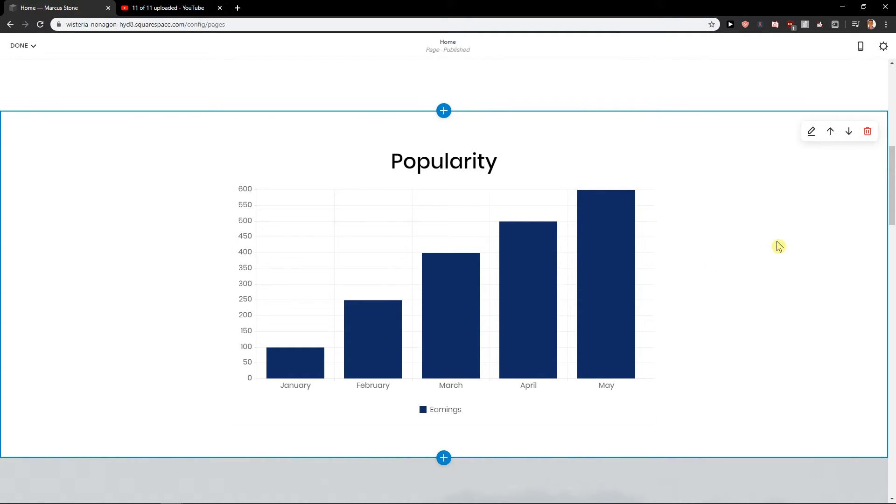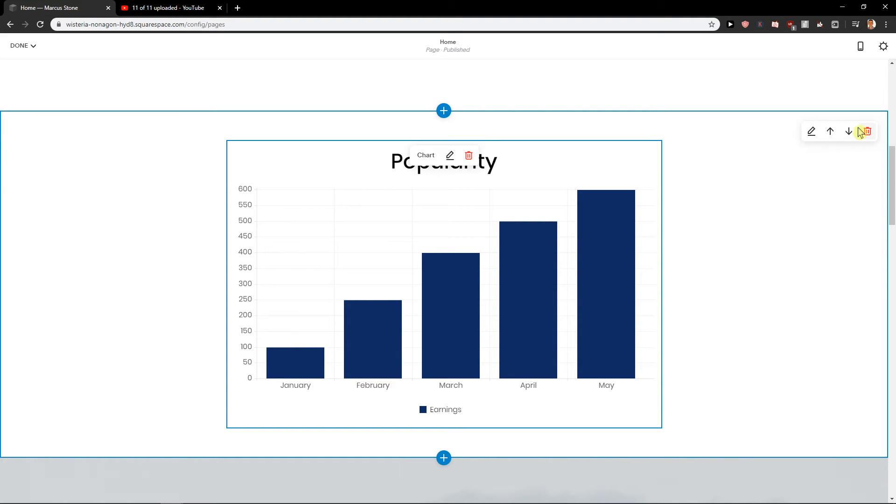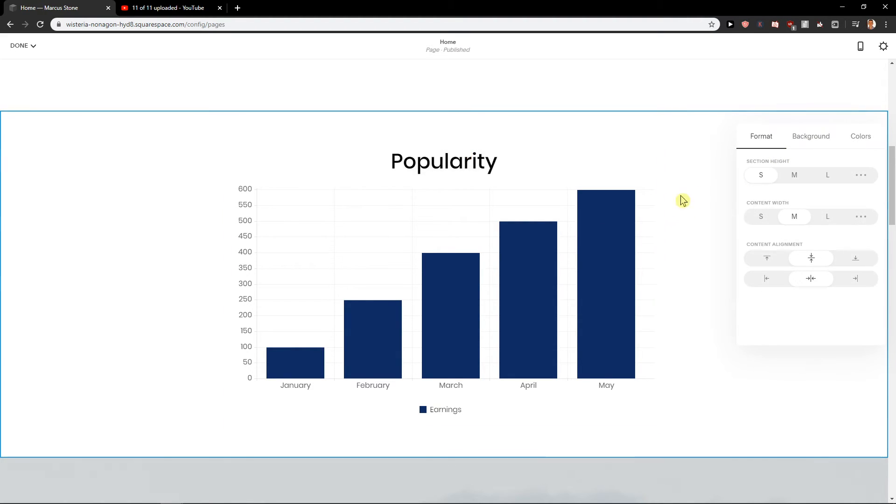I really love this. I mean like Shopify doesn't have this. Also Wix has problems with tables and graphs, but Squarespace is amazing in this. So let's try also different graphs here.